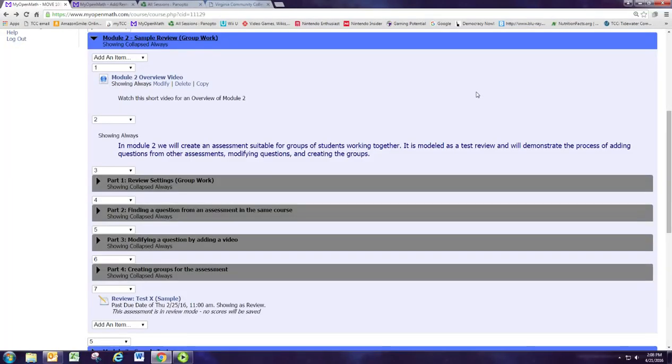Welcome to the Module 2 overview video. In Module 2 we're going to create another assessment and see how group assessments work, and we're going to pretend that this is sort of a review for a test type assignment.